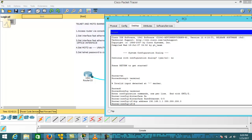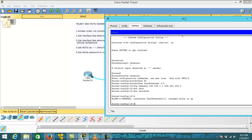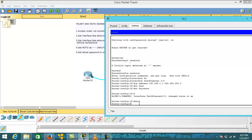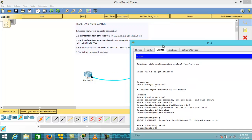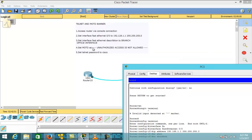By default, all the ports and interfaces on the router are shut down, so we have to bring them up using the 'no shutdown' command. Hit enter — you can see that interface FastEthernet 0/0 has changed state to up. Then hit exit.